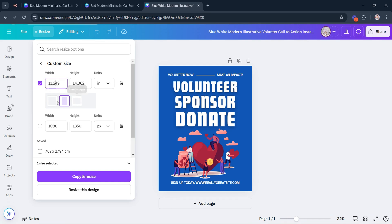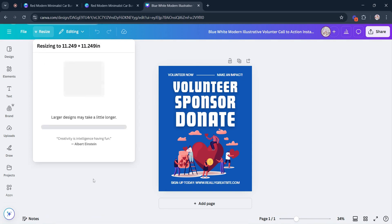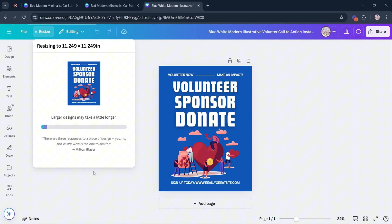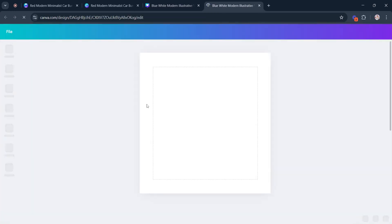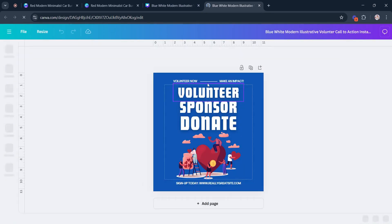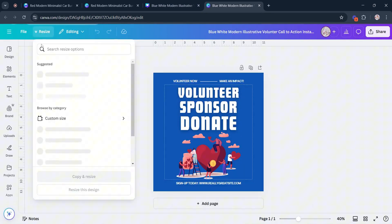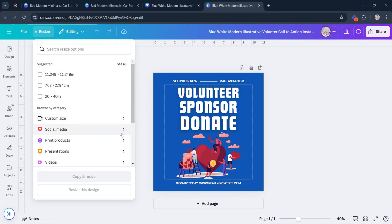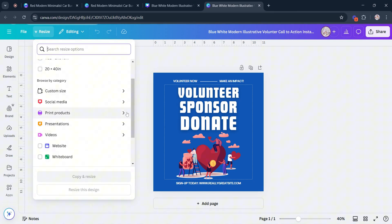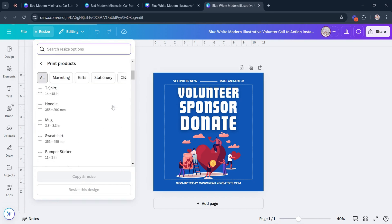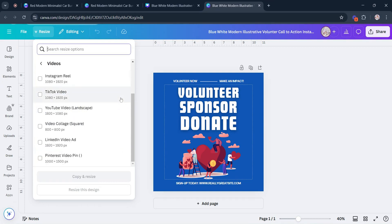Now let's try Canva's automatic resizing feature by selecting the square option. Just click the Resize this design button. Canva will finally do the work for you. This amazing tool also offers a wide range of template sizes that you might need. It can be for your social media platforms, print products, and even presentations. Just a few clicks, Canva will do the magic for you.